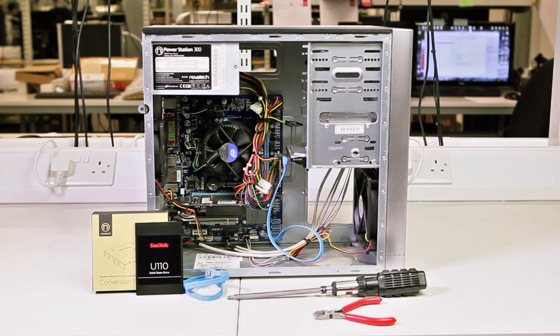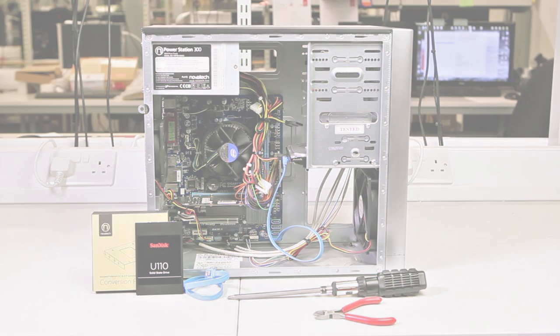Hi there, today we'll be showing you how to install an SSD drive using a 2.5 inch to 3.5 inch conversion bracket in a standard Novatec PC.